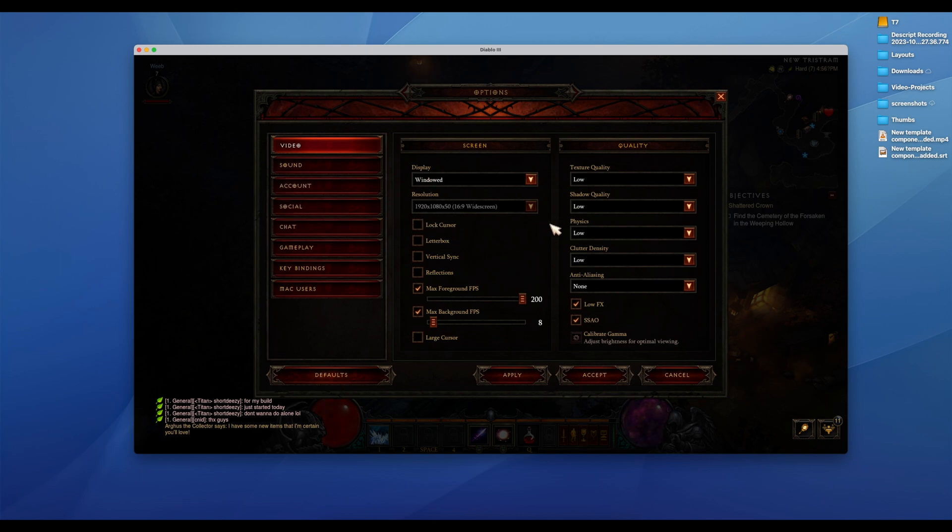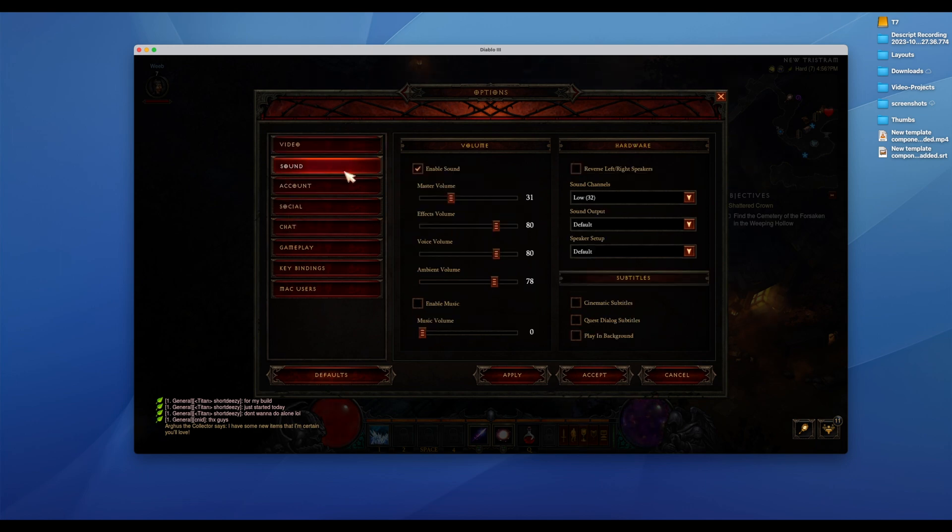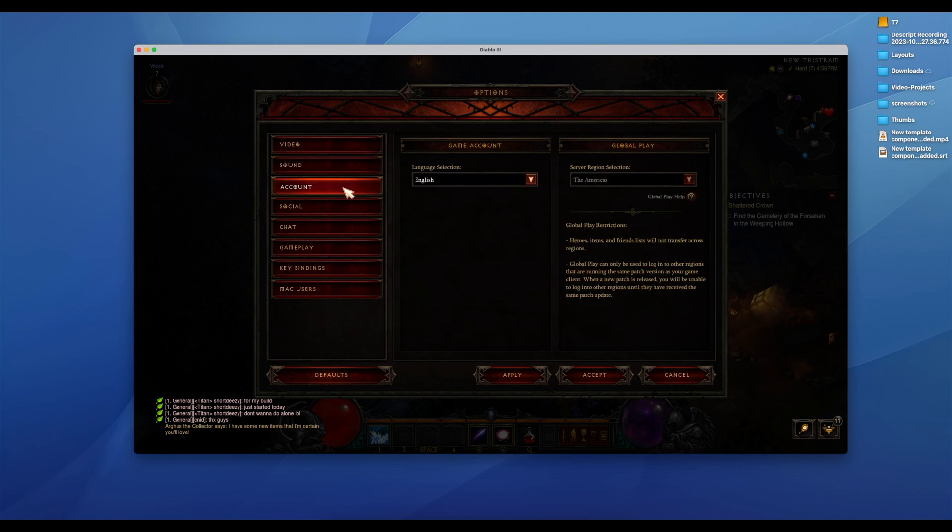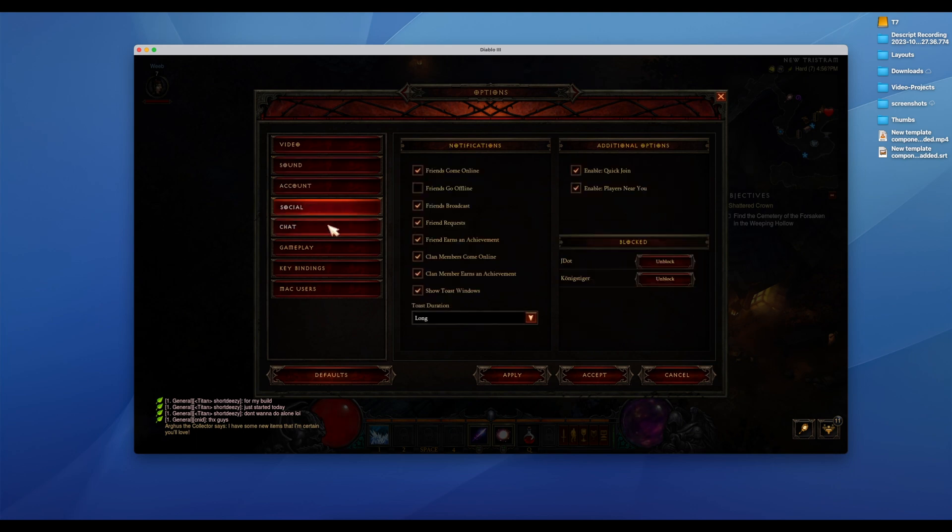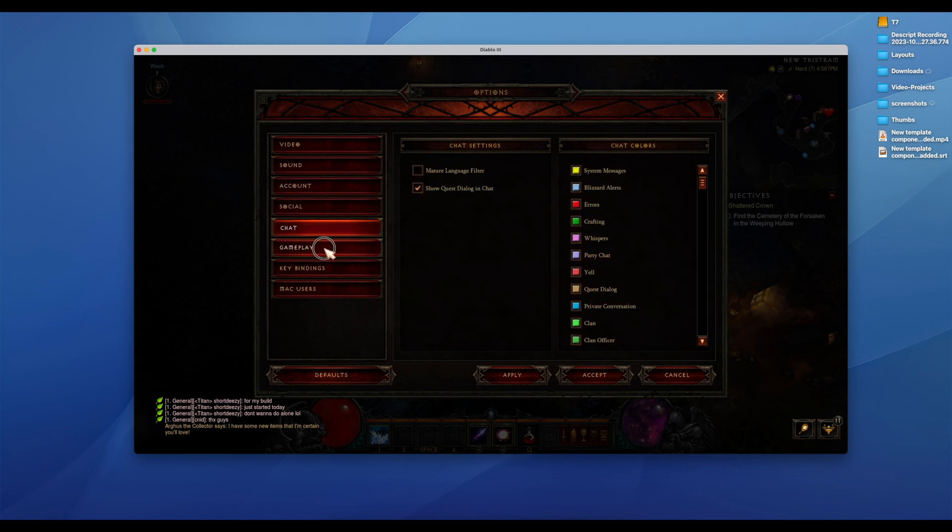Just note that if you're looking to game, you should not buy a MacBook. But if I'm traveling or out and about and want to play some Diablo, it's nice to have the option.